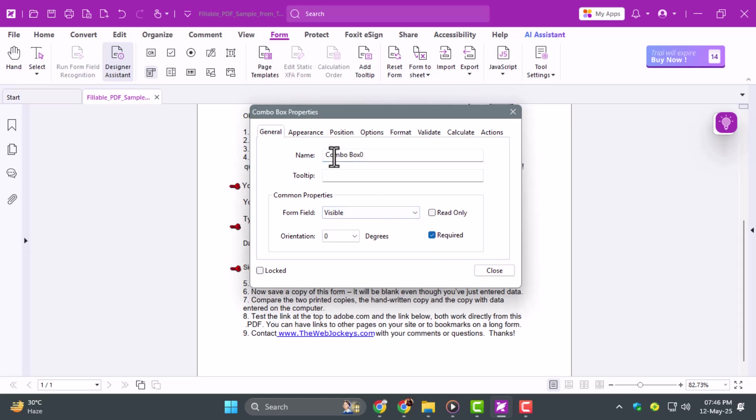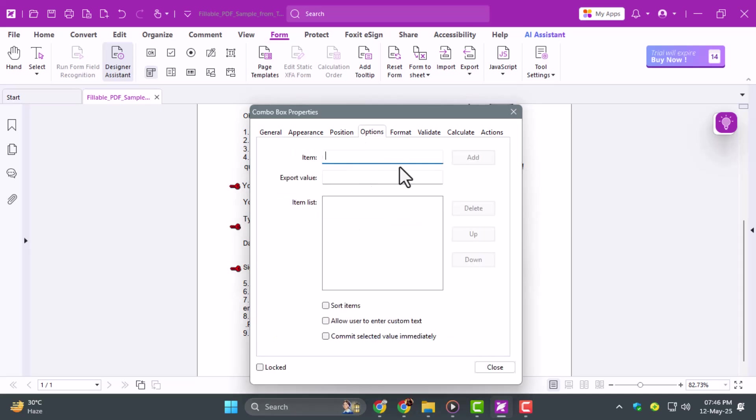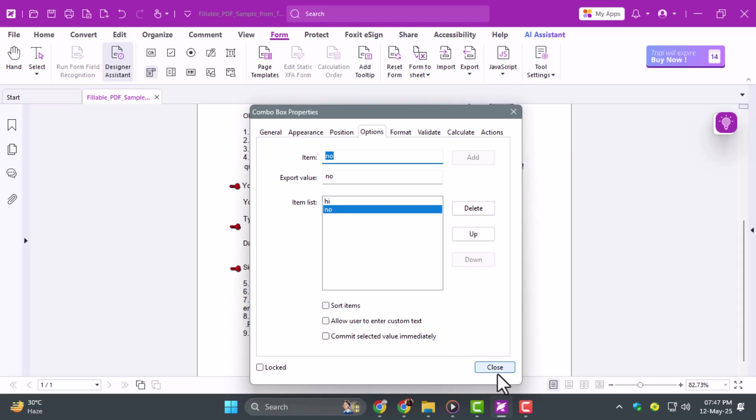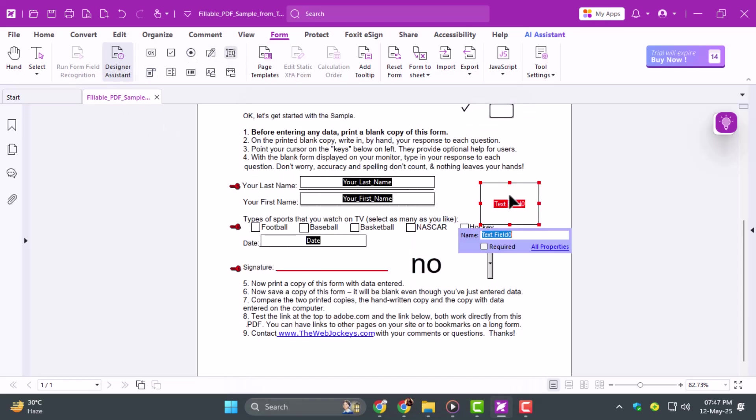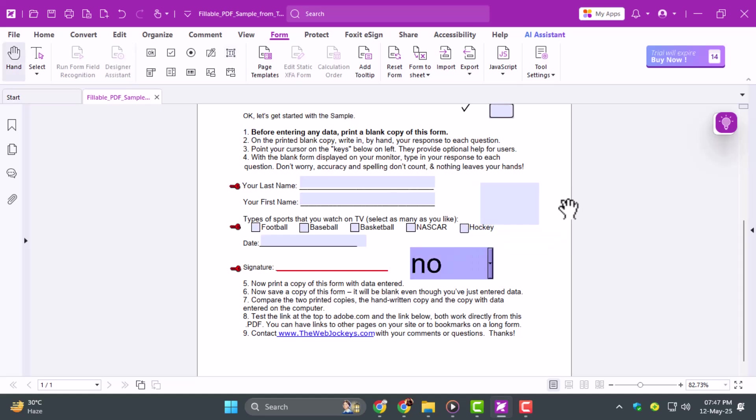Step 4. Go to the Options tab in the same window, and add each item you want in the dropdown list. To let users leave comments, add a text field by clicking the text field icon and drawing it on the page. They can now type freely in that box. It's perfect for open-ended responses.